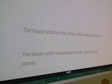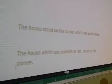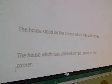Let me see here. Yeah, the house which was painted red, comma, stood in the corner. Yeah, that would be the correct sentence.